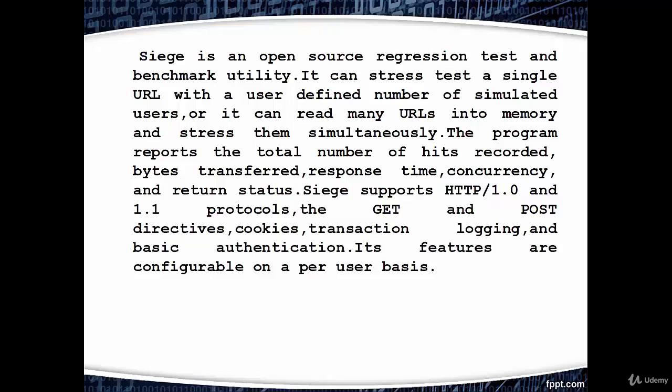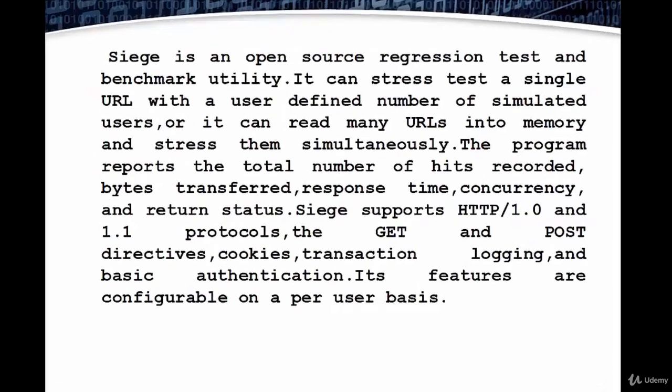the GET and POST directives, cookies, transaction logging, and basic authentication. Its features are configurable on a per user basis.